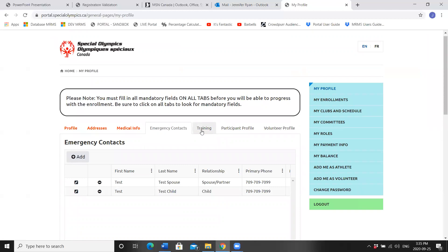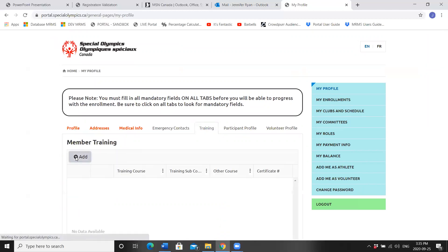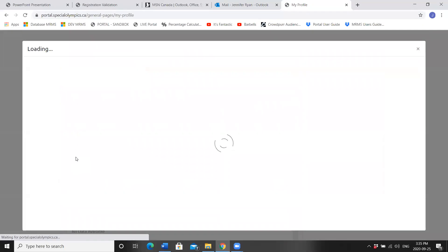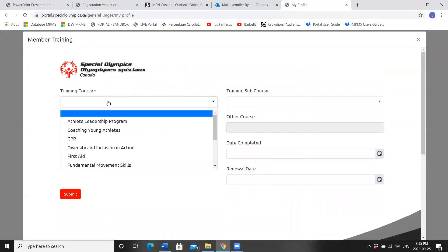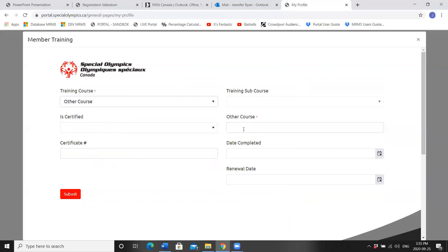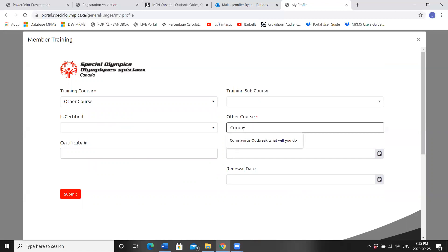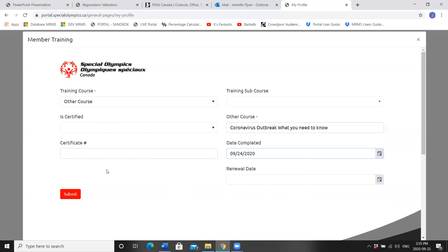And we're moving on to the Training tab. Press Add. As all coaches this year need to complete the COVID course, you can choose Other Course, right in the Coronavirus Outbreak What You Need to Know, and I'm going to say I completed this course yesterday. Submit.